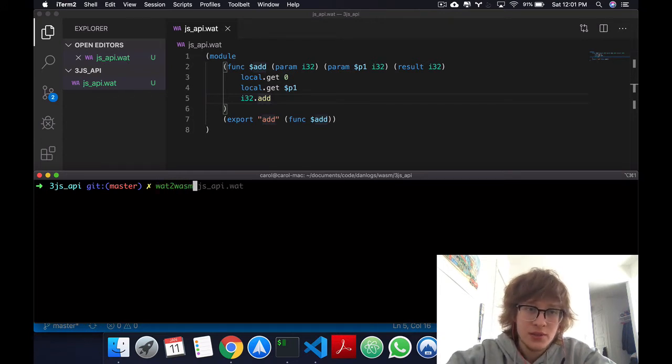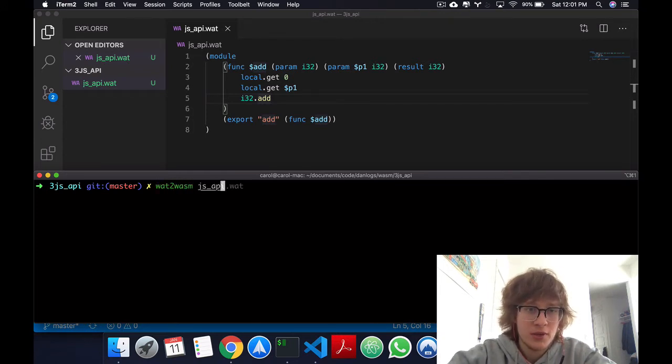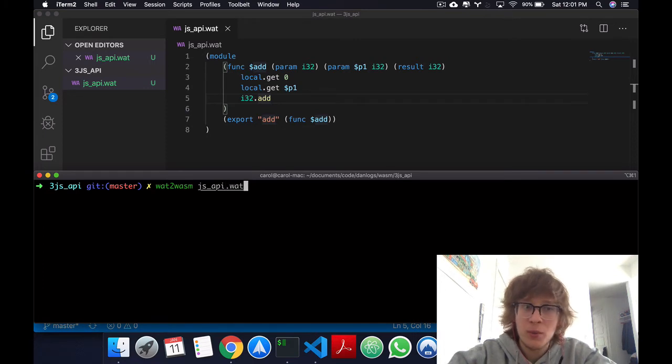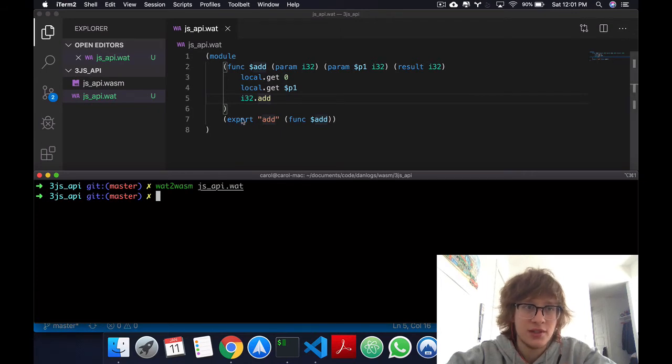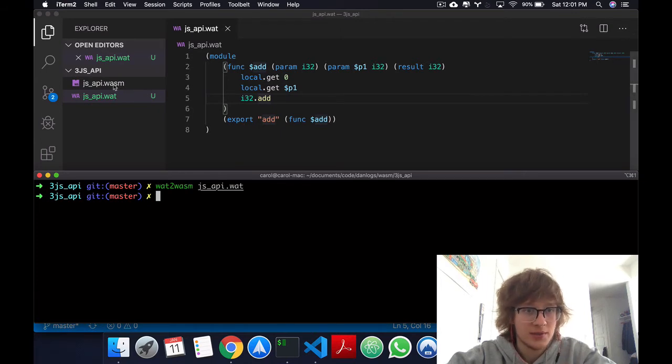And using this, we'll pass in as a parameter our .wat file. And this, if you don't have any errors in your syntax, should output a .wasm file.